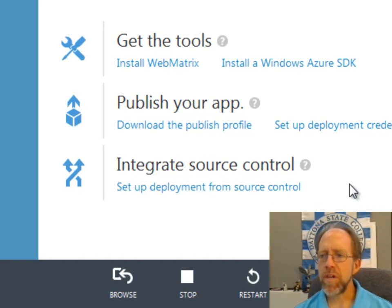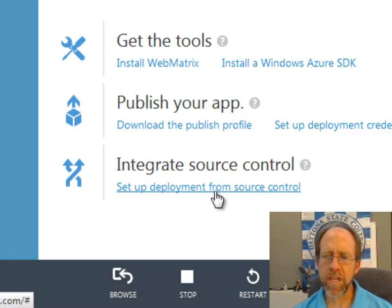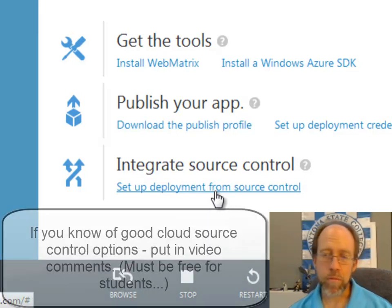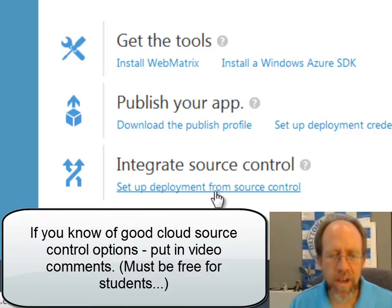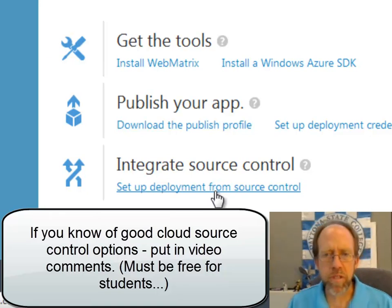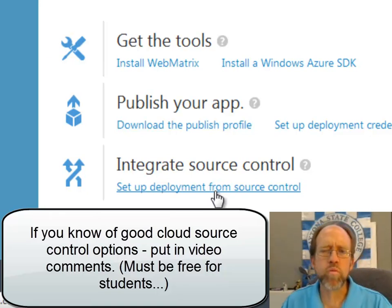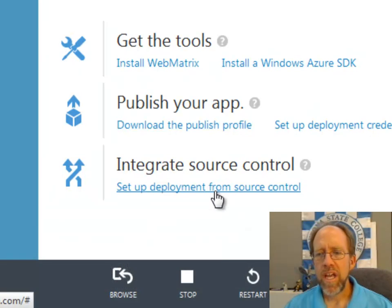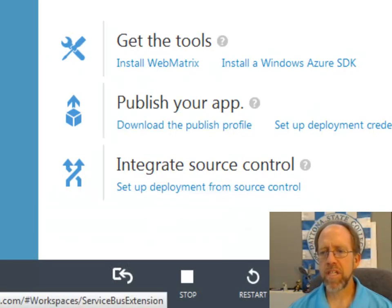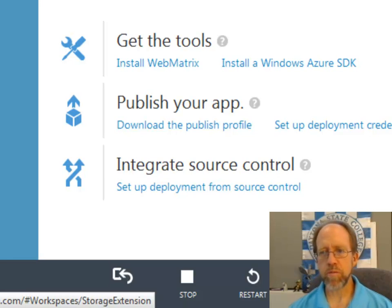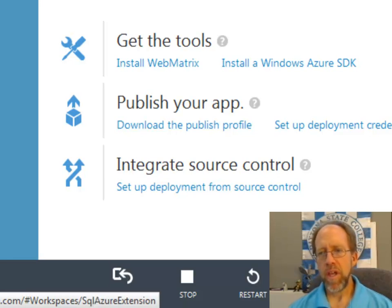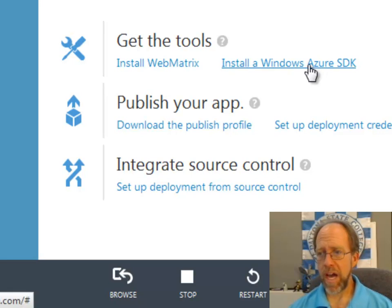Now one of the things that would be nice to do is to be able to deploy from a source control. Right now I'm working off my local machine and I don't have source control. I really would like to, and one of the things that I really find is the ability to source control something that would be a great cloud service. I would like to be able to manage this out of a source control.